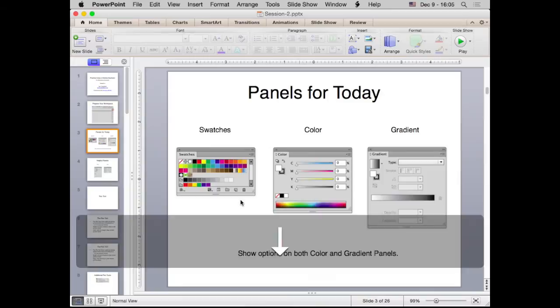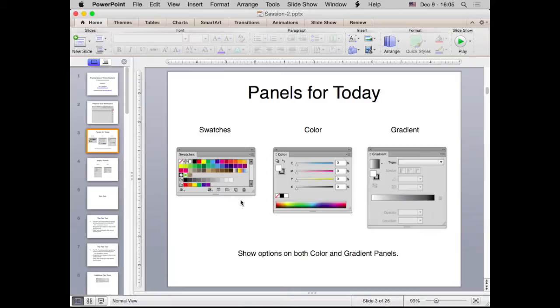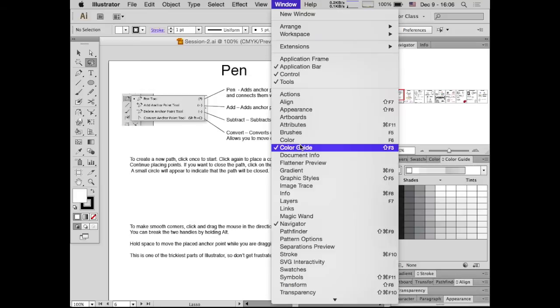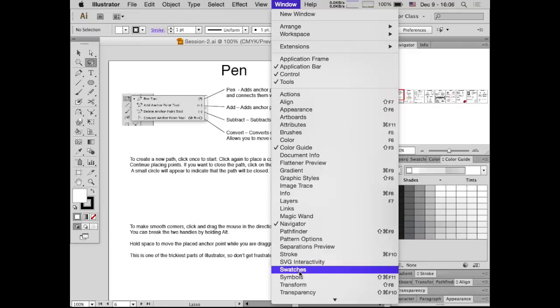We're going to use three panels in particular today: the swatches panel, the color panel, and the gradient panel.